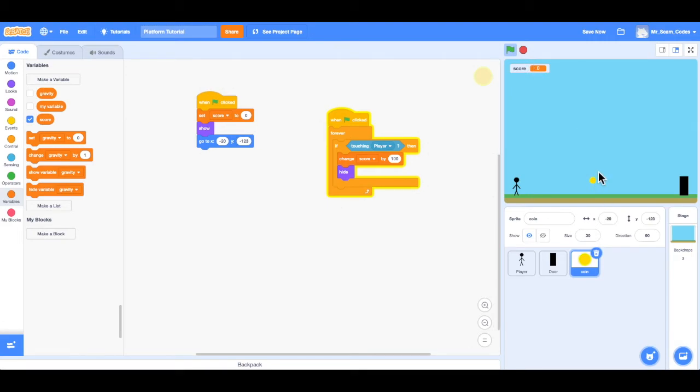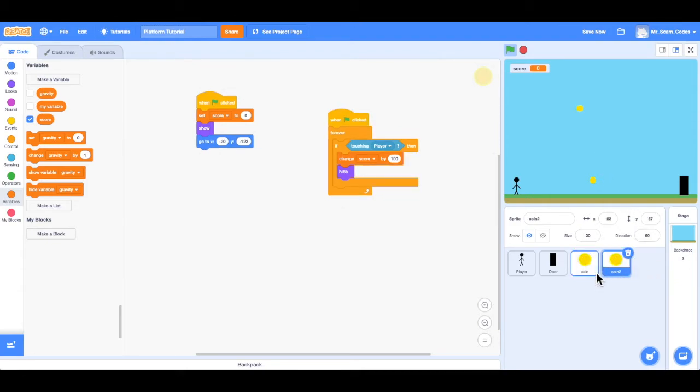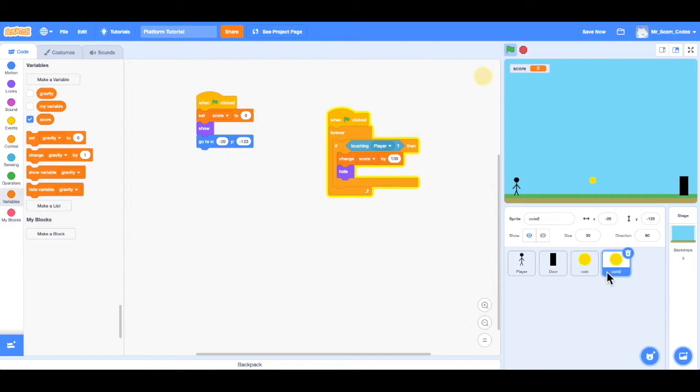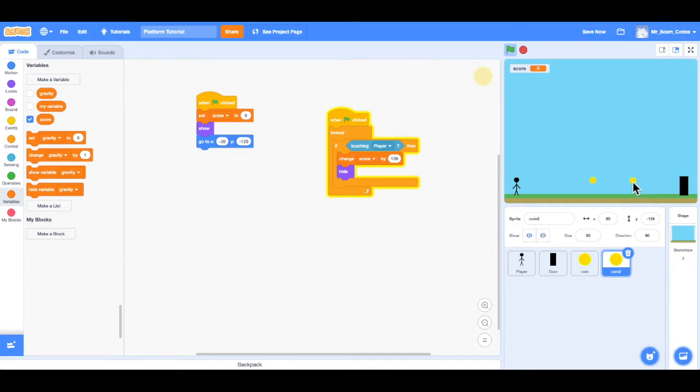So now say I want to make multiple coins. What I can do is simply right-click and duplicate that coin. Now notice that second coin is in the game. The only problem is when I hit the reset, it's going to look like I only have one coin. Because this second coin has the same exact code as the first coin. But I can always drag it, and sure enough, there is that second coin.